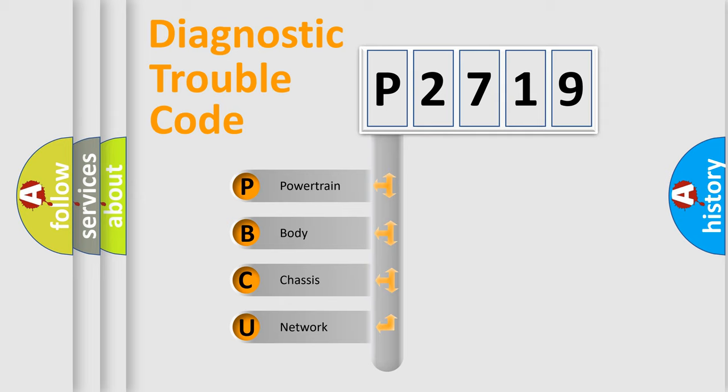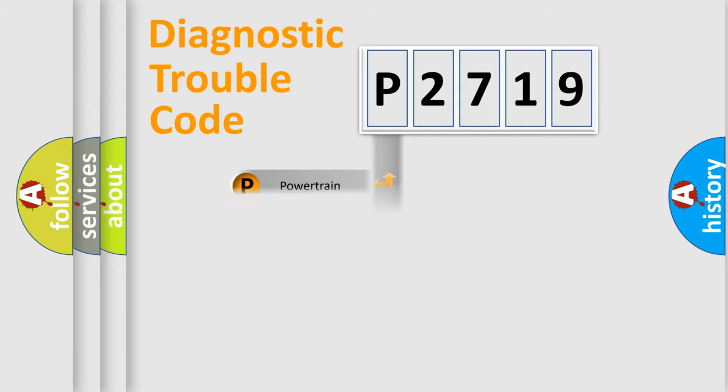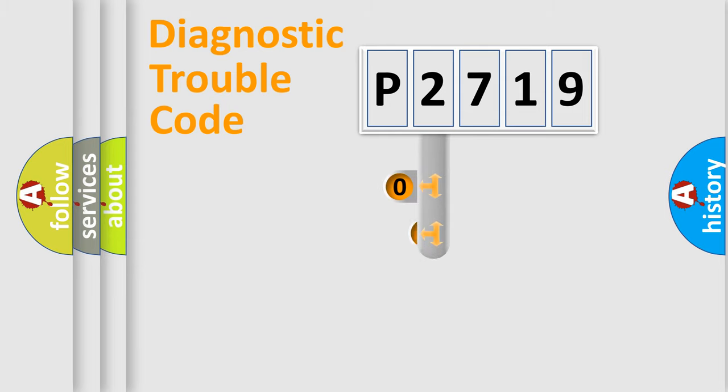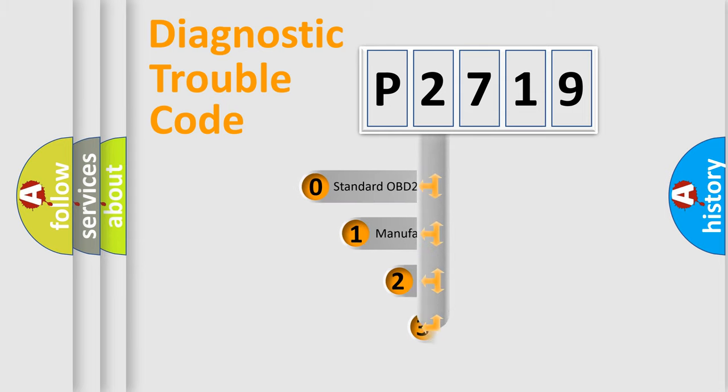We divide the electric system of automobile into four basic units: powertrain, body, chassis, and network. This distribution is defined in the first character code.